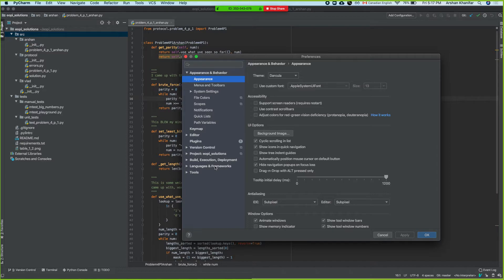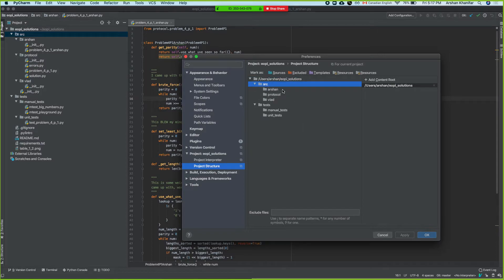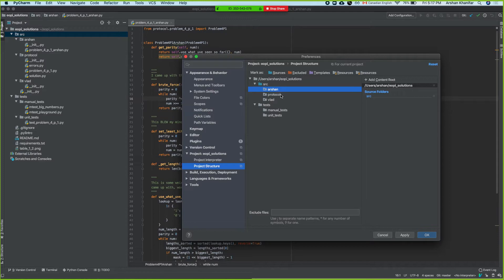PYTHONPATH basically defines what the top level modules are that Python uses when it's importing something. So we go to PyCharm, project structure, and then source — and you do this, which marks this top level as a source. So if I do 'import arshin' in any of the files within this project, it'll work.